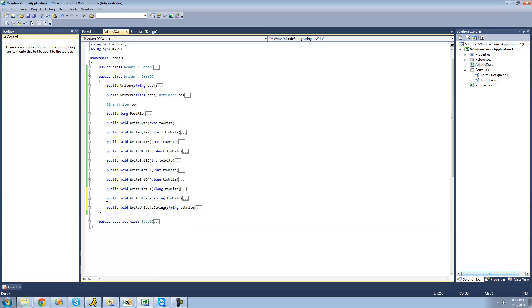So now we just have two methods to write the two different types of strings. That's pretty much it for this tutorial — see you guys.